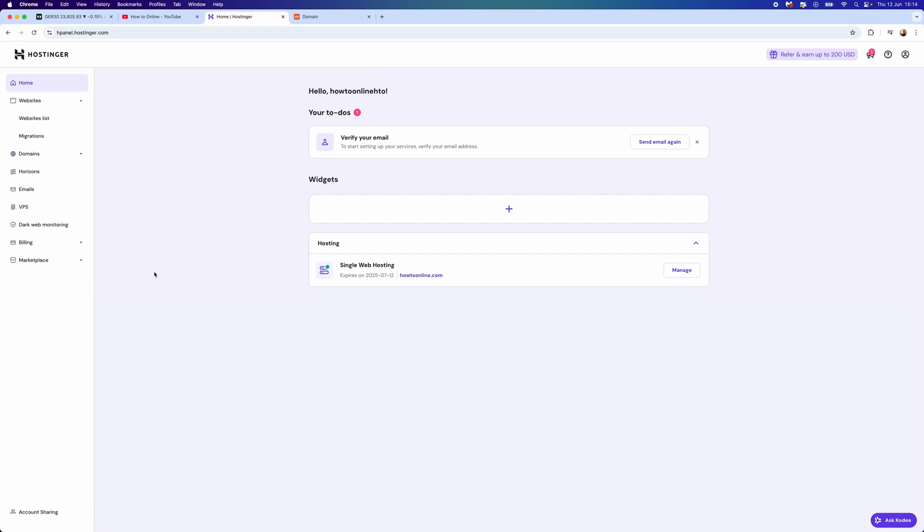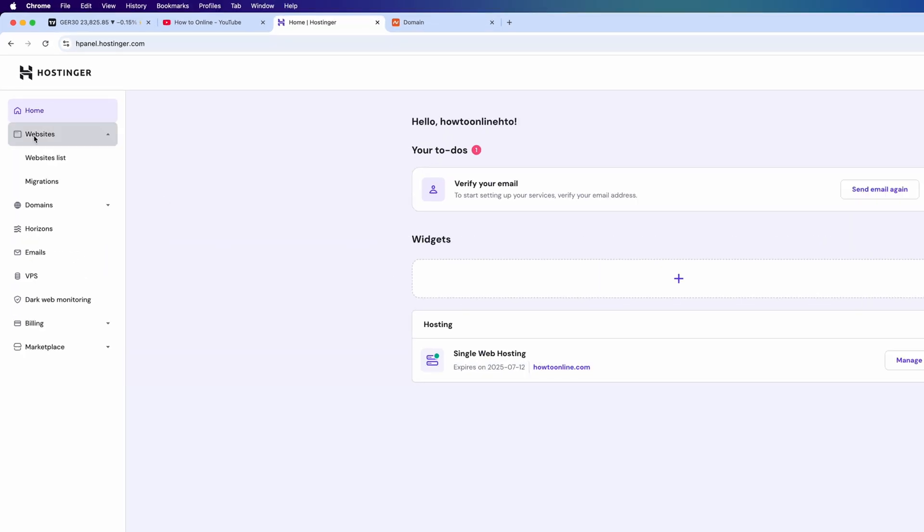In this video, you will learn step by step how you can add your custom domain to your Hostinger website. The first thing we need to do is head over to Hostinger and then you want to go to your website which you want to add your domain to.